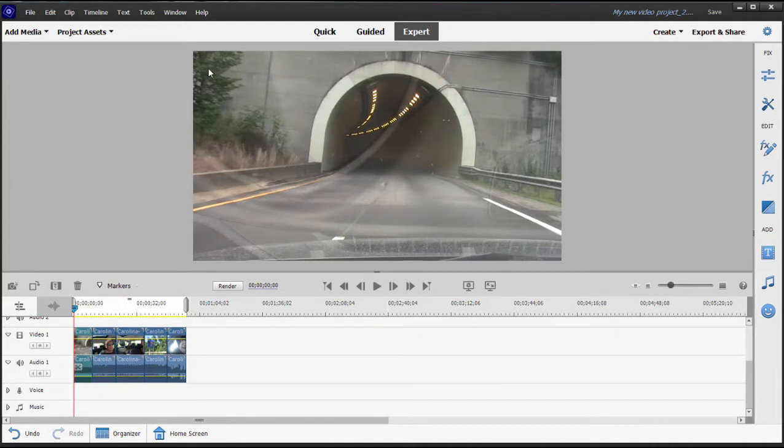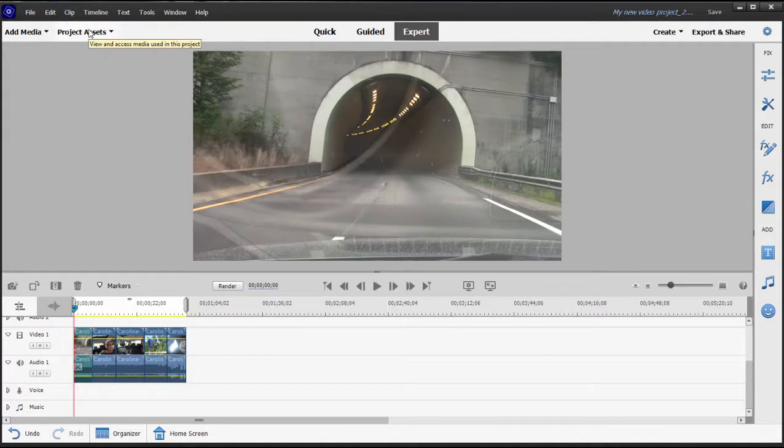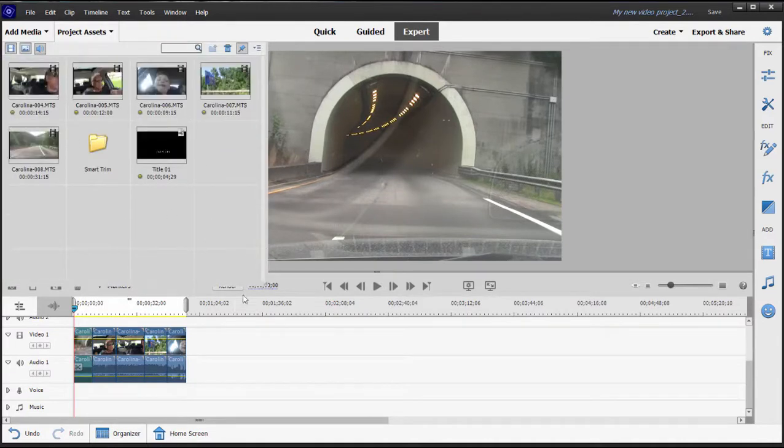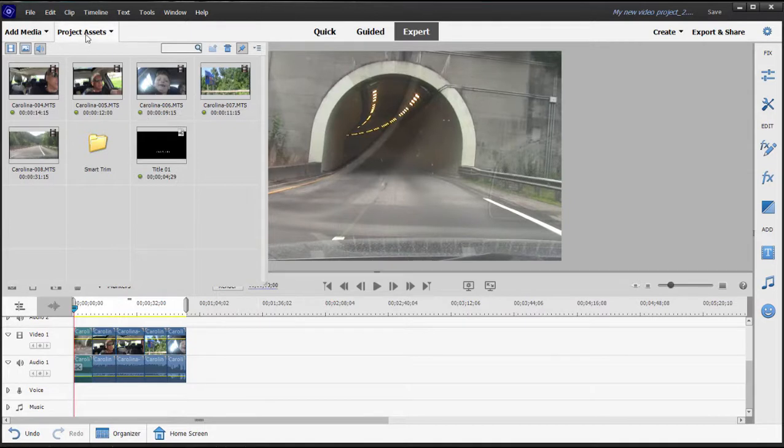Also, you remember when we added media to our project that the media came immediately to our timeline in QuickView. In ExpertView, as we add media we will be adding it to the project assets area and then dragging the clips down to our timeline as needed.